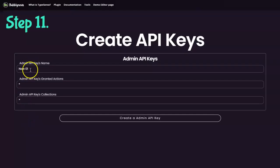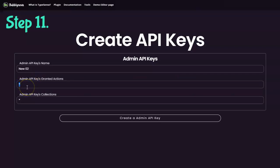So now what if we want to create another admin API key but that only creates collections? It will be in the form for the action, it will be in the form of the resource and then the action that you want, or the verb. This is how you will see it in the Typesense documentation. So for example, you will be using collections:create.